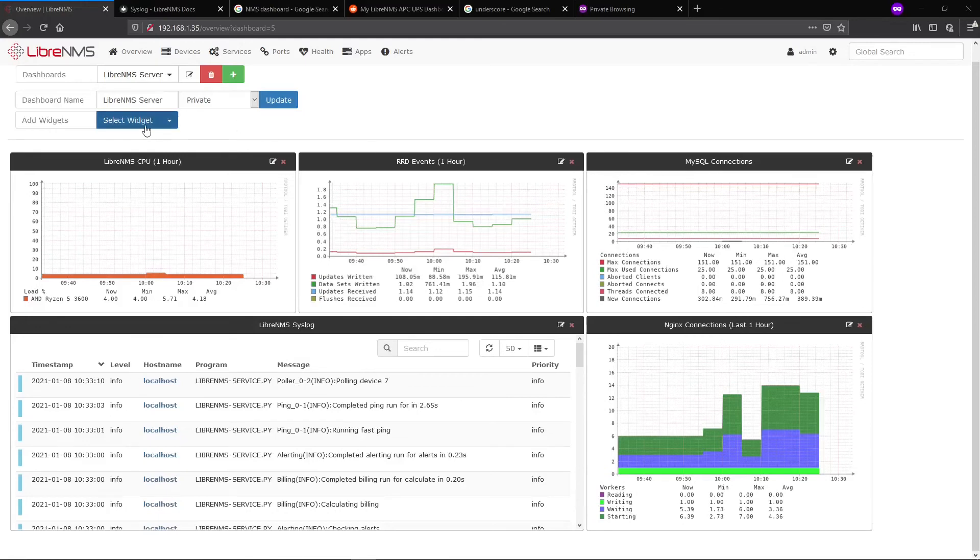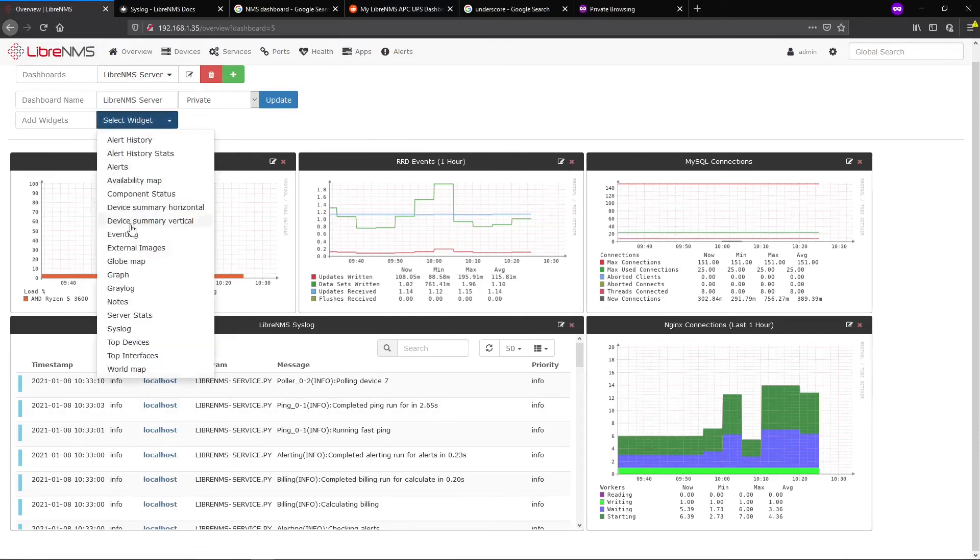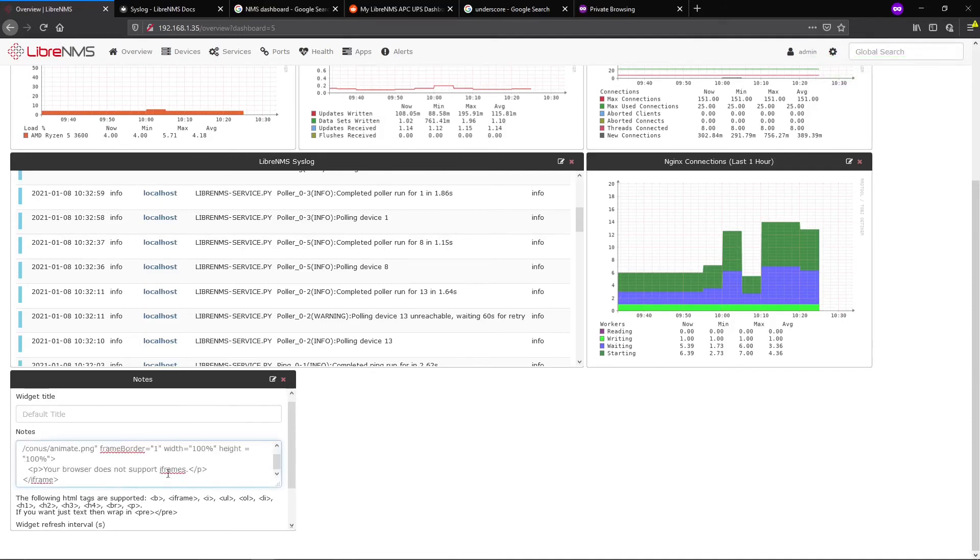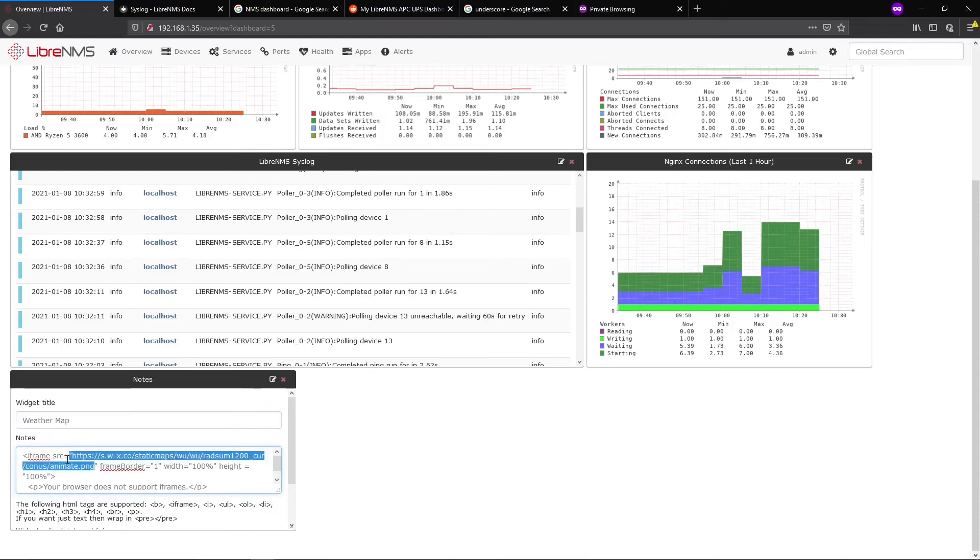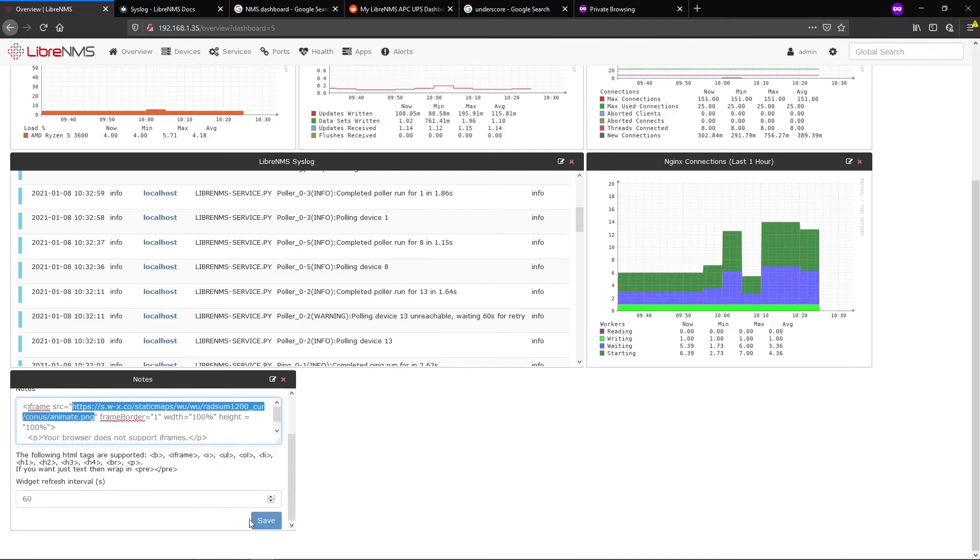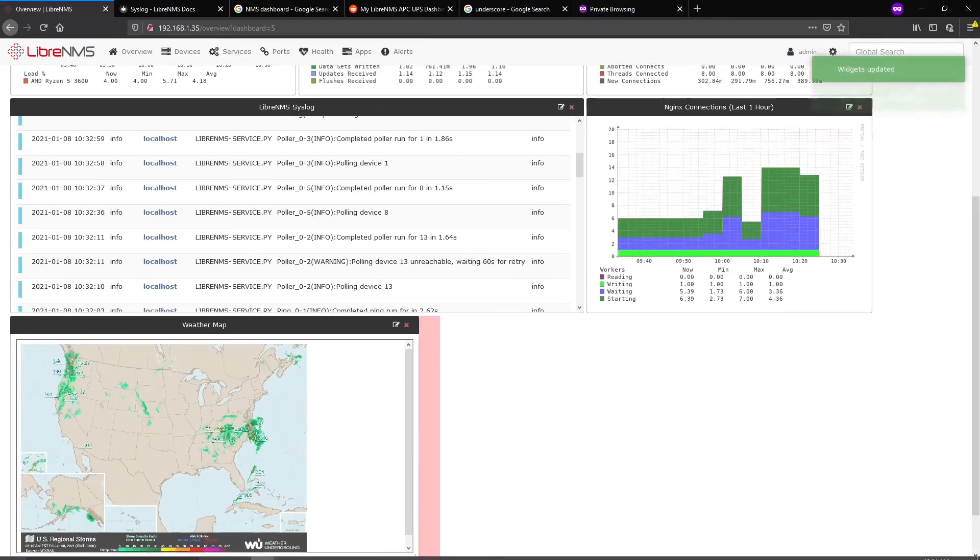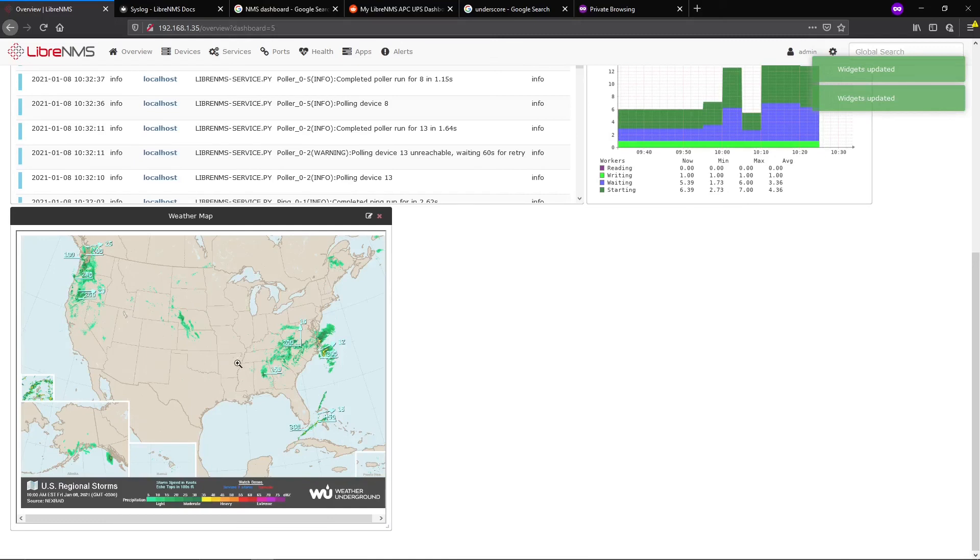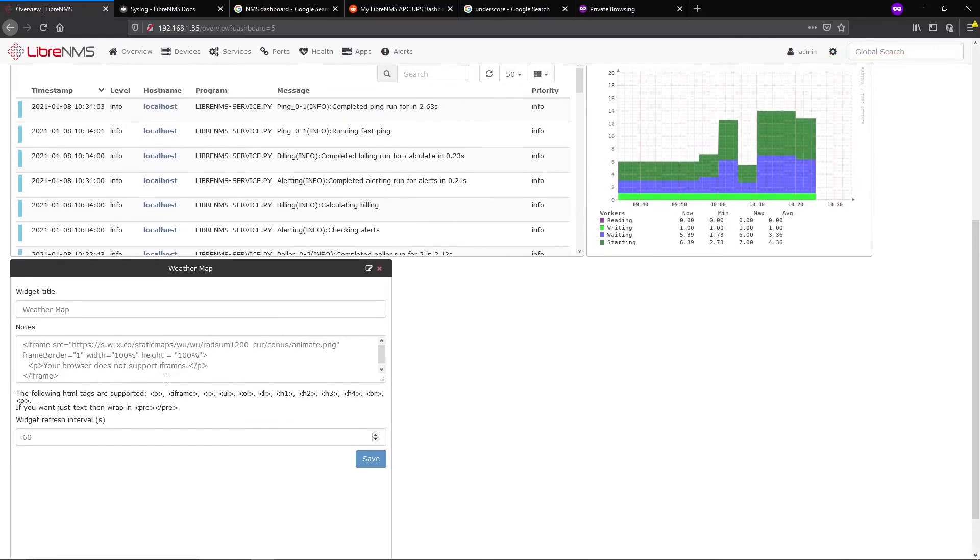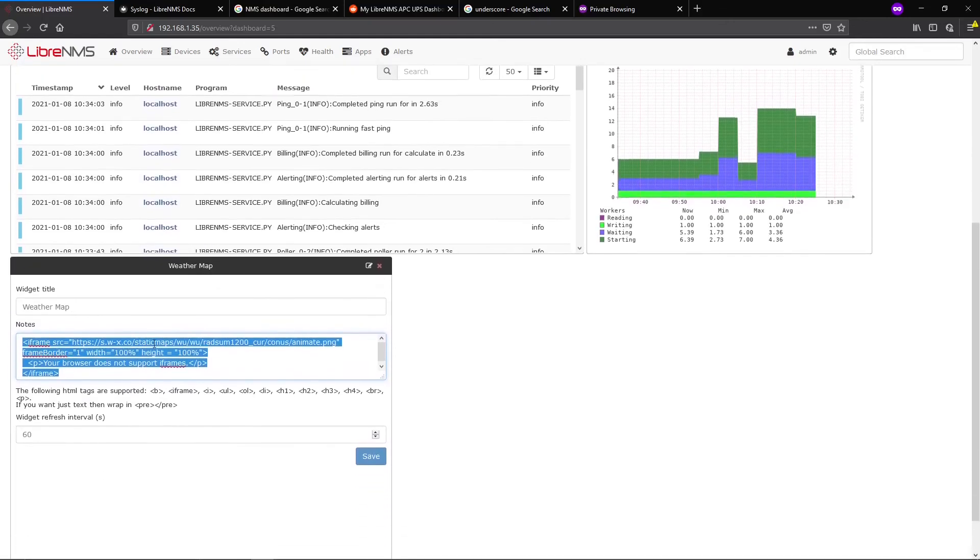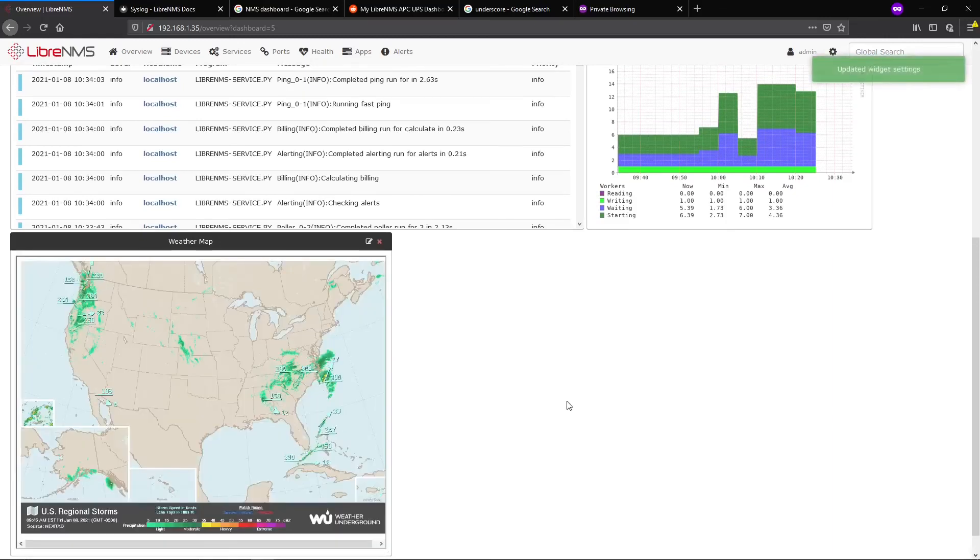One other thing people ask is how to get other information that's not in LibreNMS into these dashboards. You can do that by adding a Notes field. You can put any notes you want, but you can also put HTML in here. I'm putting HTML that loads a weather map - it's just loading this animate.png file from a URL and displaying it here. As long as LibreNMS is allowed to talk to this server, you can put anything in here. There's really no limit. I'll post this code in the description.